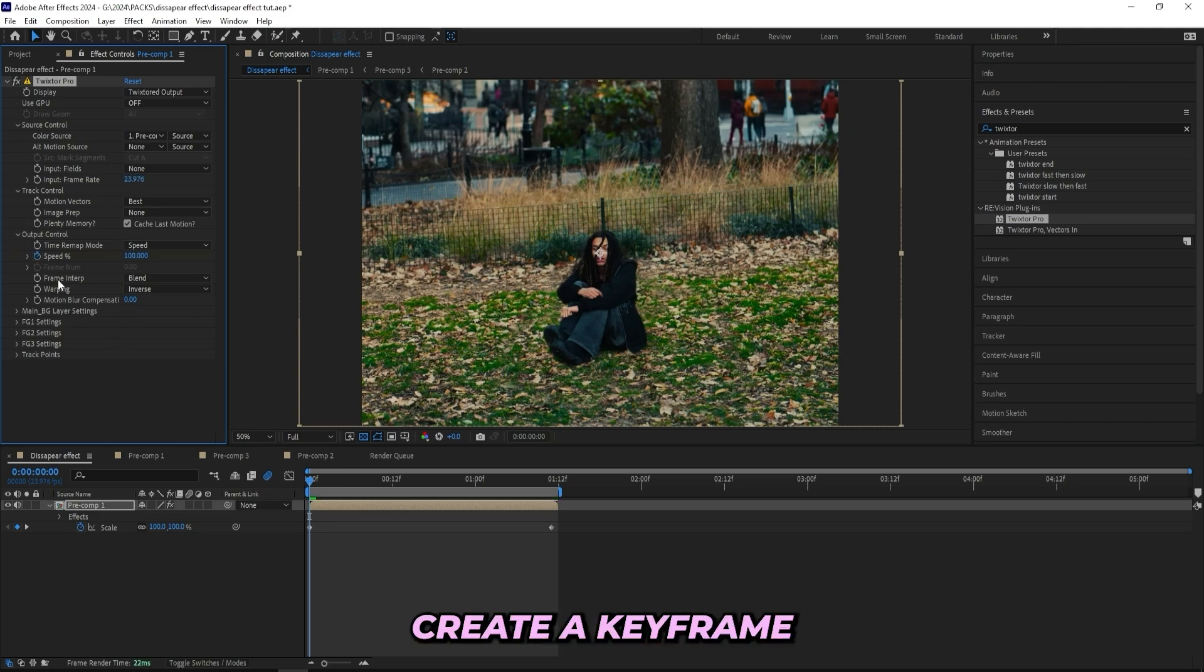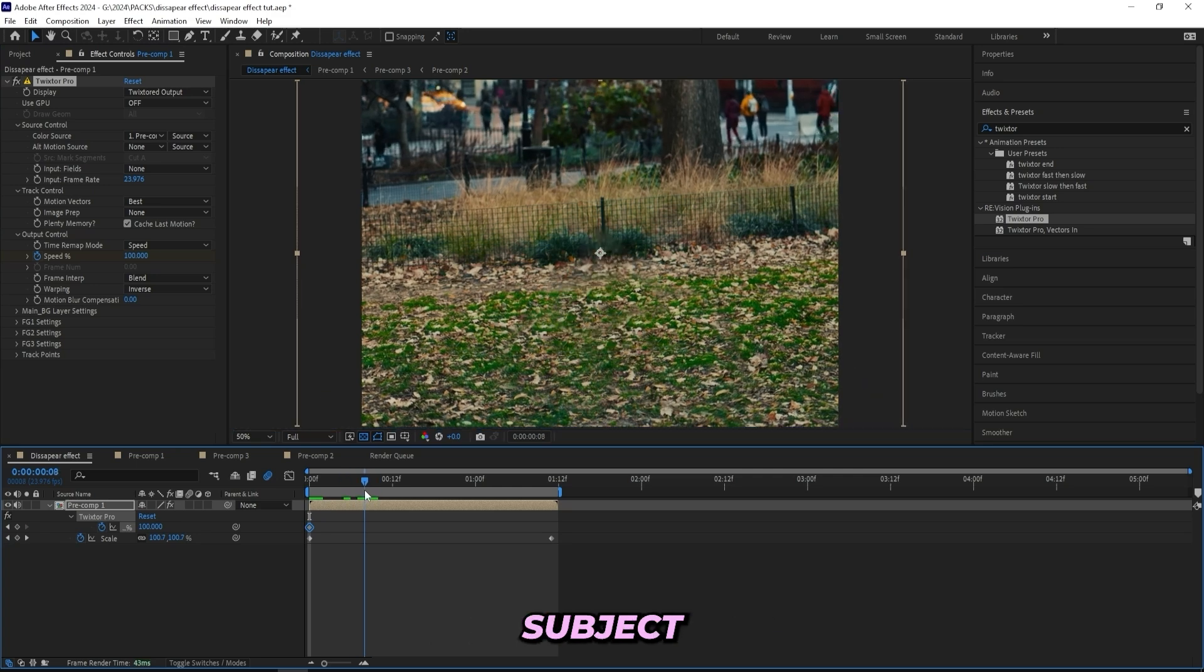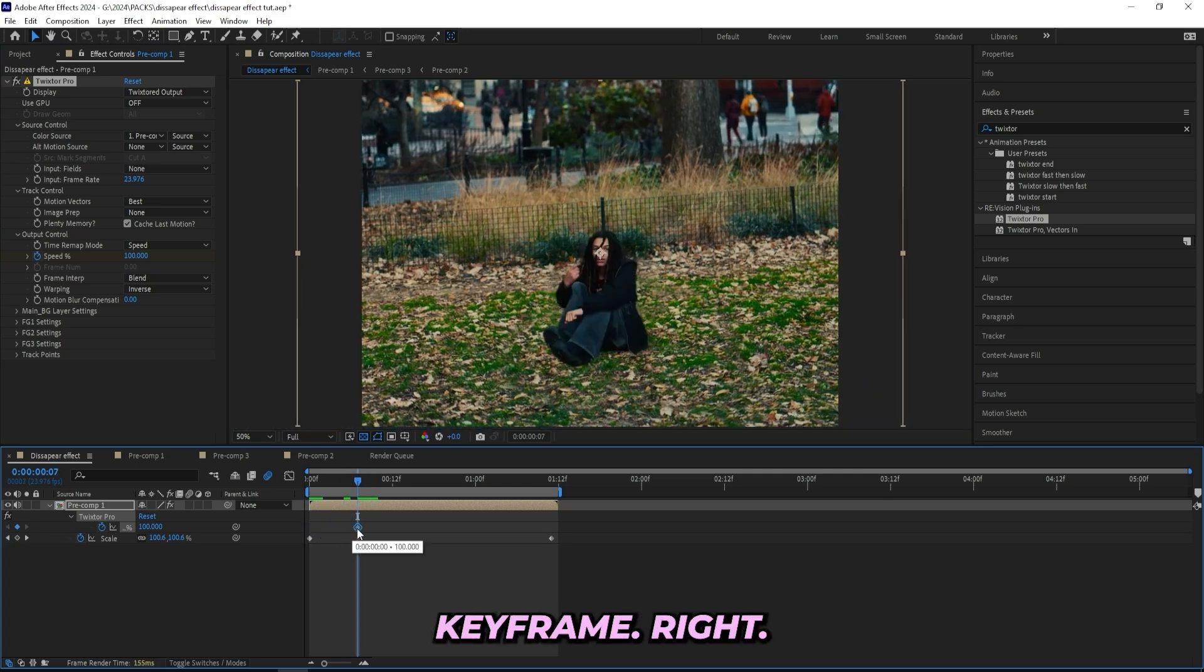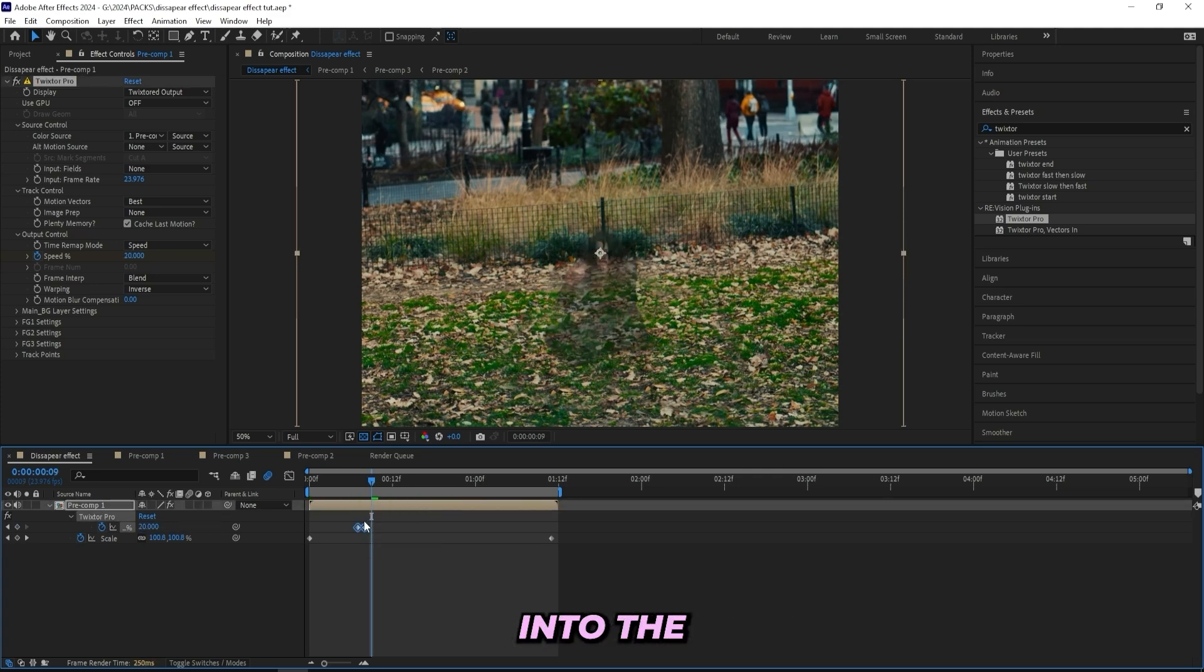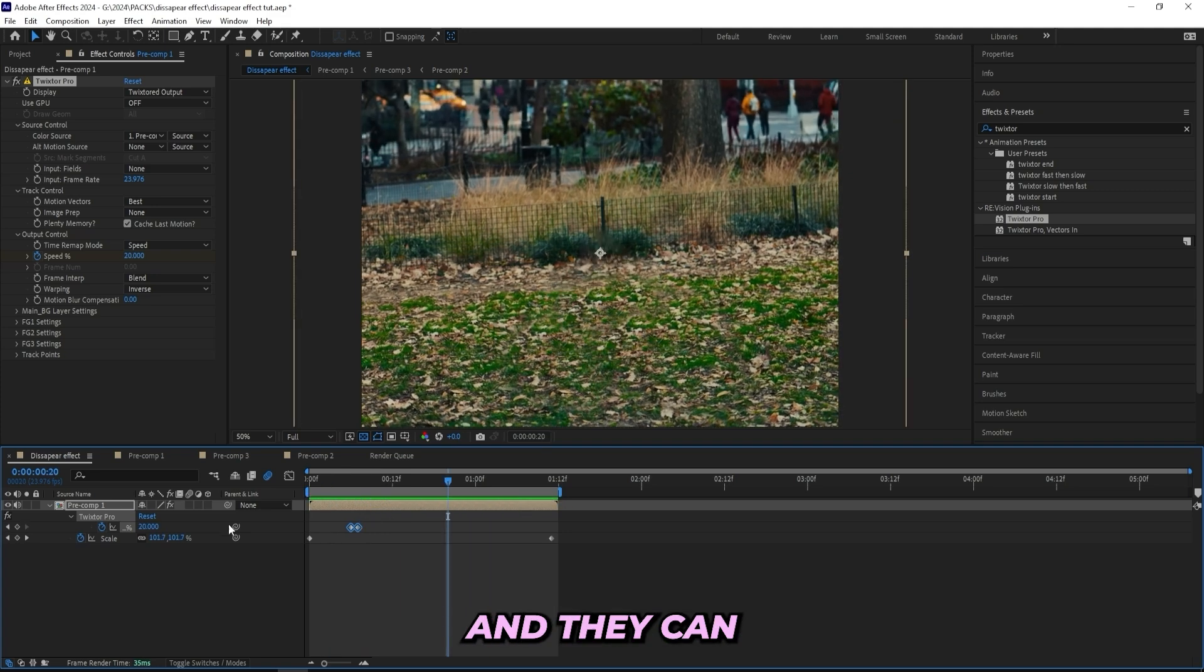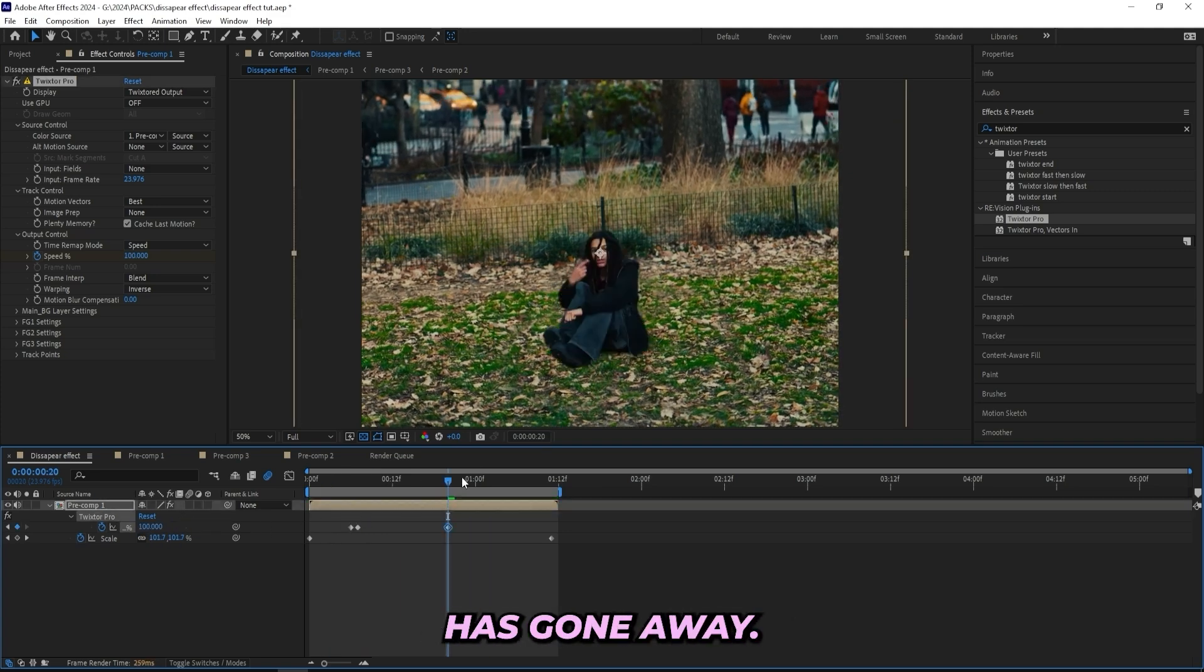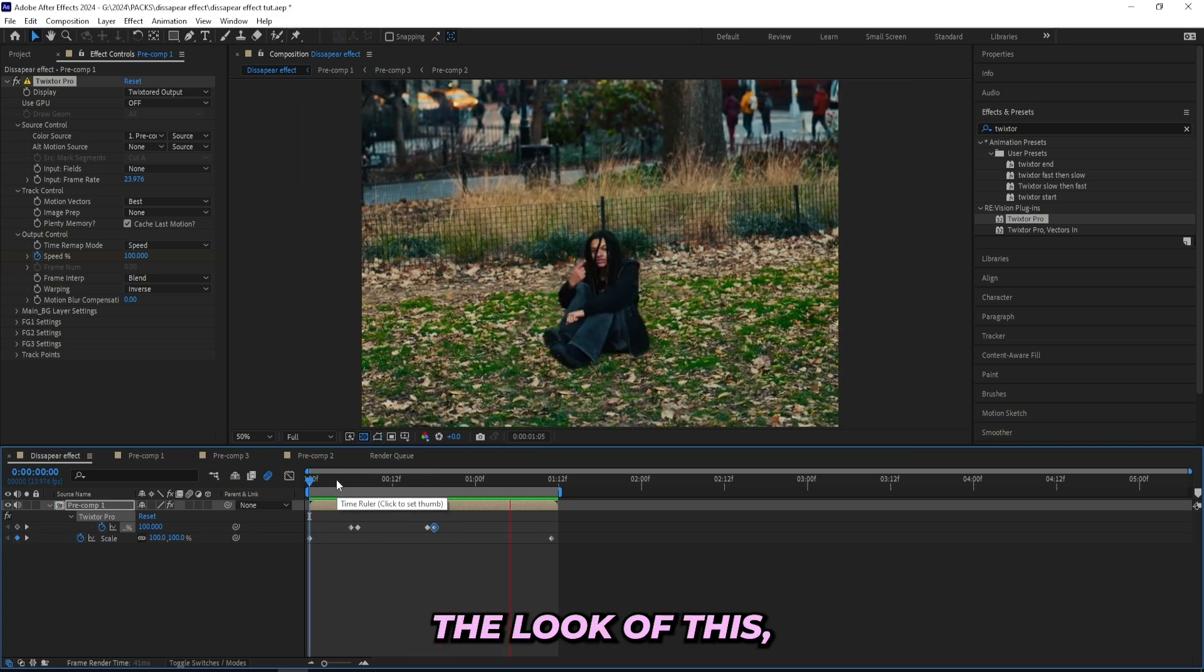And then just create a keyframe for the speed at 100, and right before your subject disappears right here, drag that 100 keyframe right to that and then change the speed to 20. Now it will look something like your subject is morphing into the background, which gives a pretty cool look. Then you can turn it up right around here when the subject has gone away.